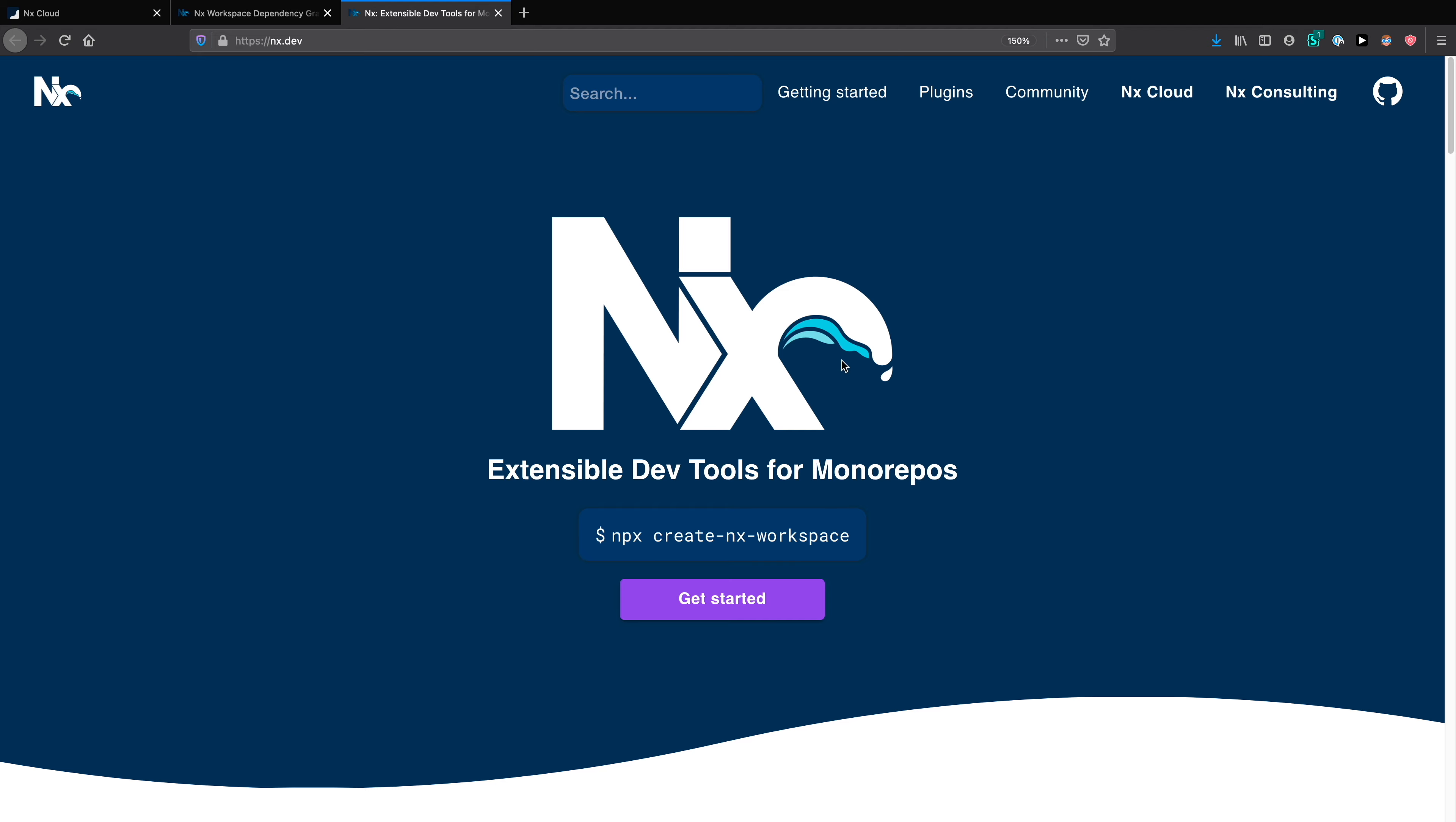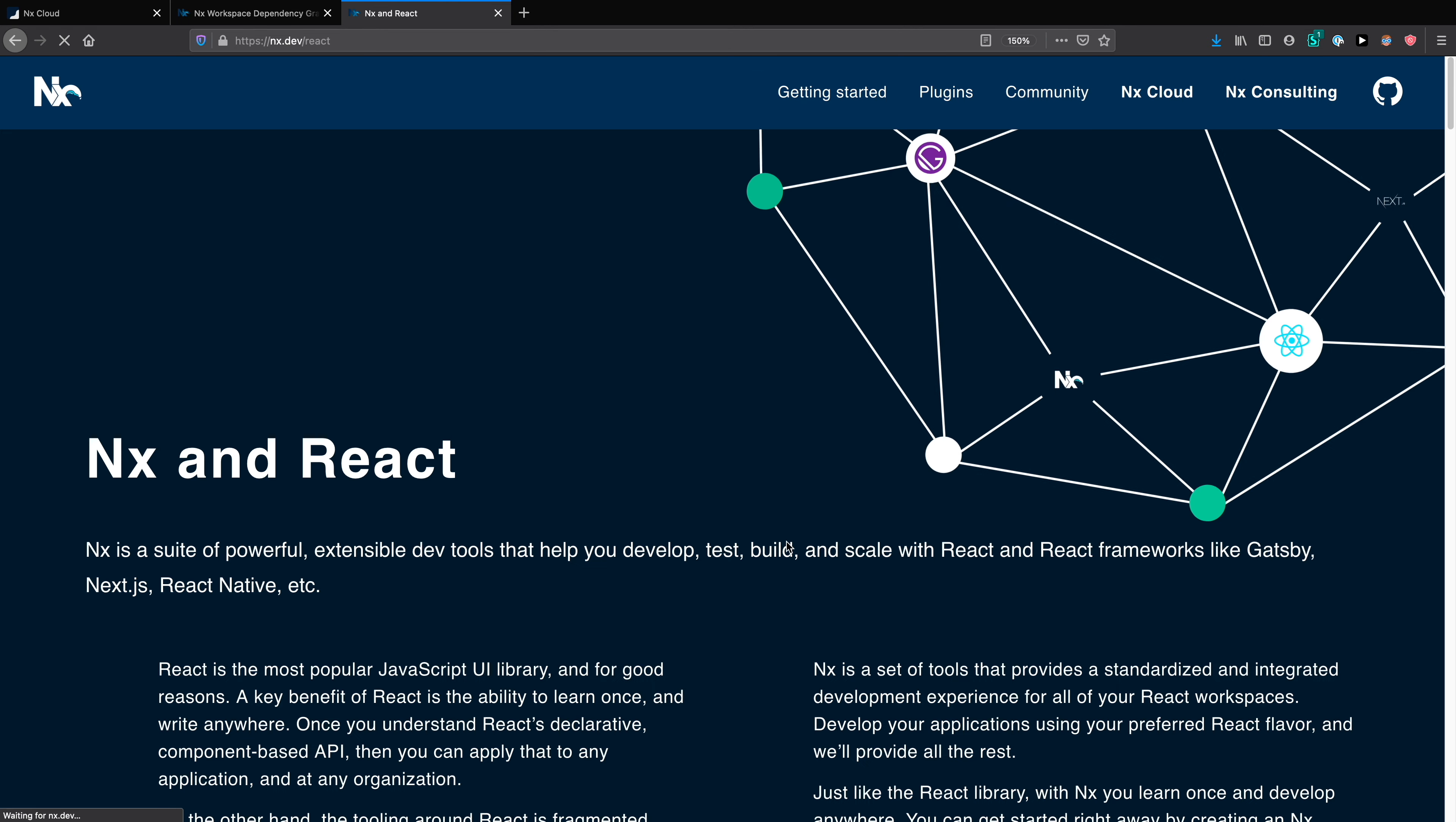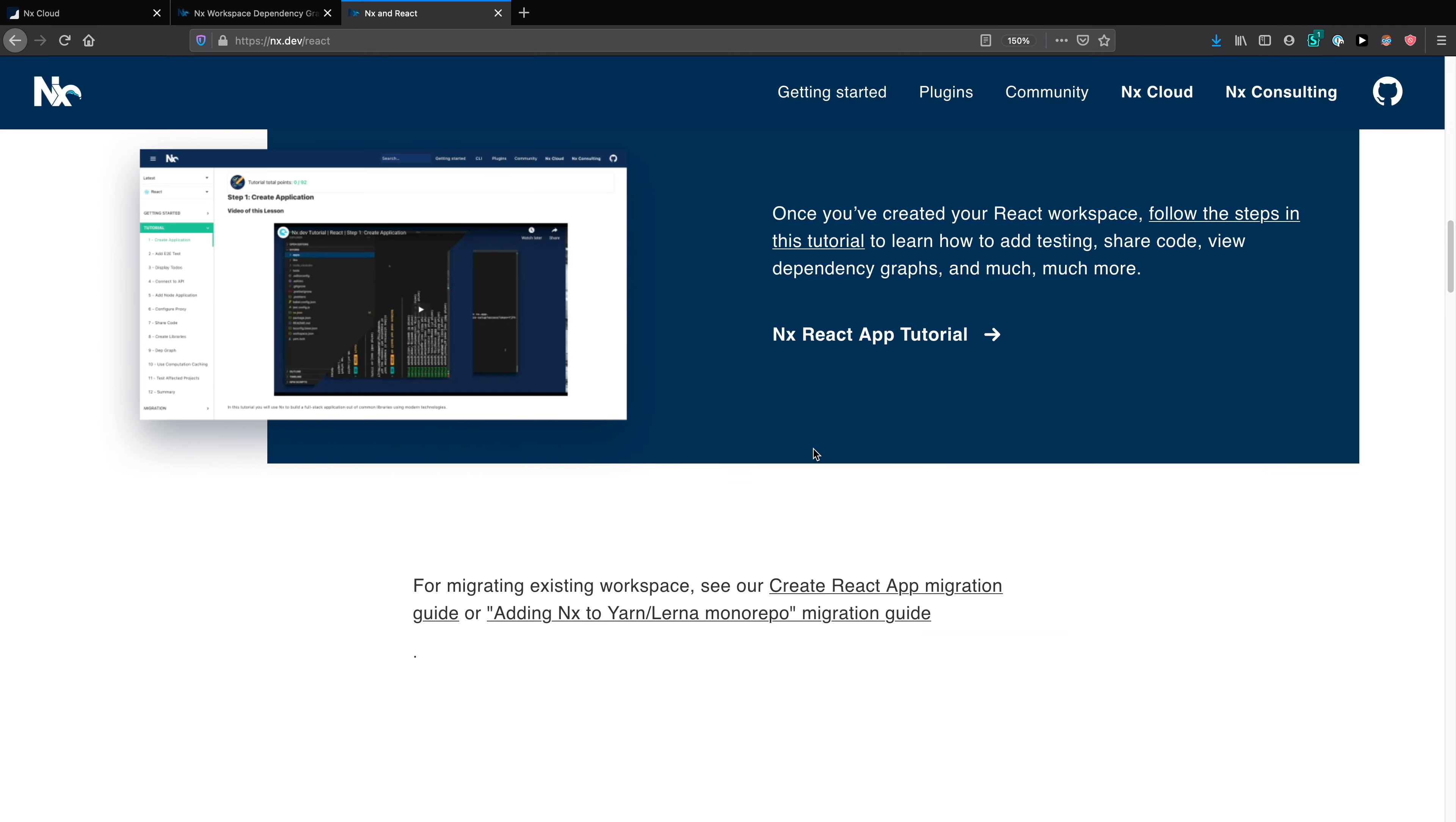If it's interesting to you, check out nx.dev. Nx has so much more to offer than what I just showed you. And if you have any questions, reach out.